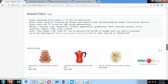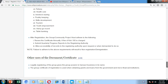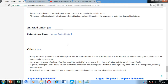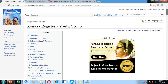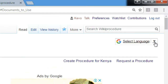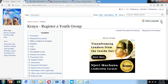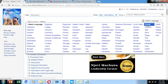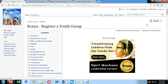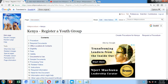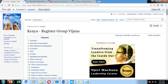We have also included external links to the Huduma Centers charter, where you can get to know the services offered by Huduma Center regarding registration of youth groups. On the right-hand side of our Wiki Procedure page, we have included a 'Select Language' option. By clicking the dropdown arrow, you can select the language you easily understand — for example, by choosing Swahili, this will translate the Wiki Procedure website page to Swahili.